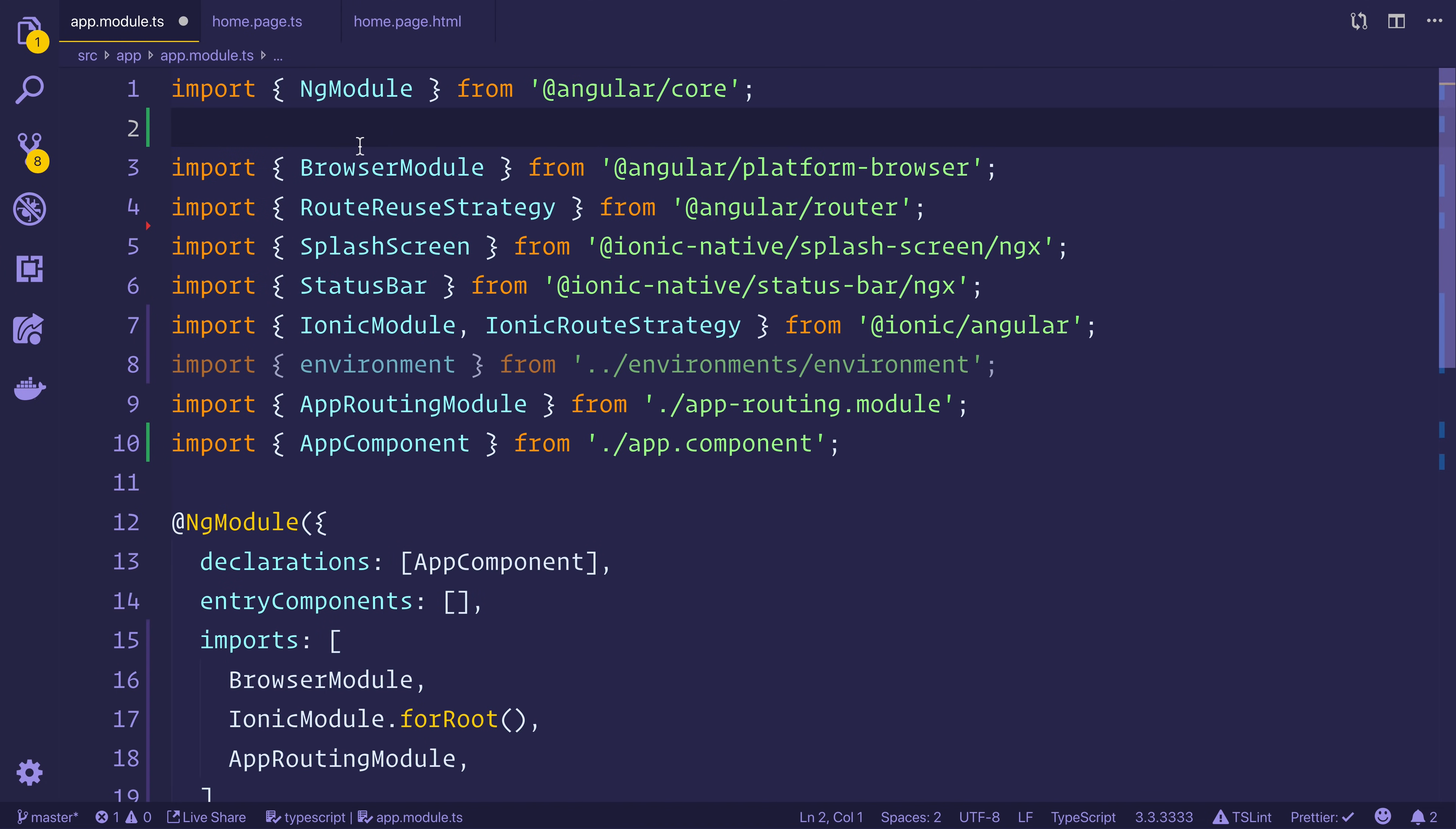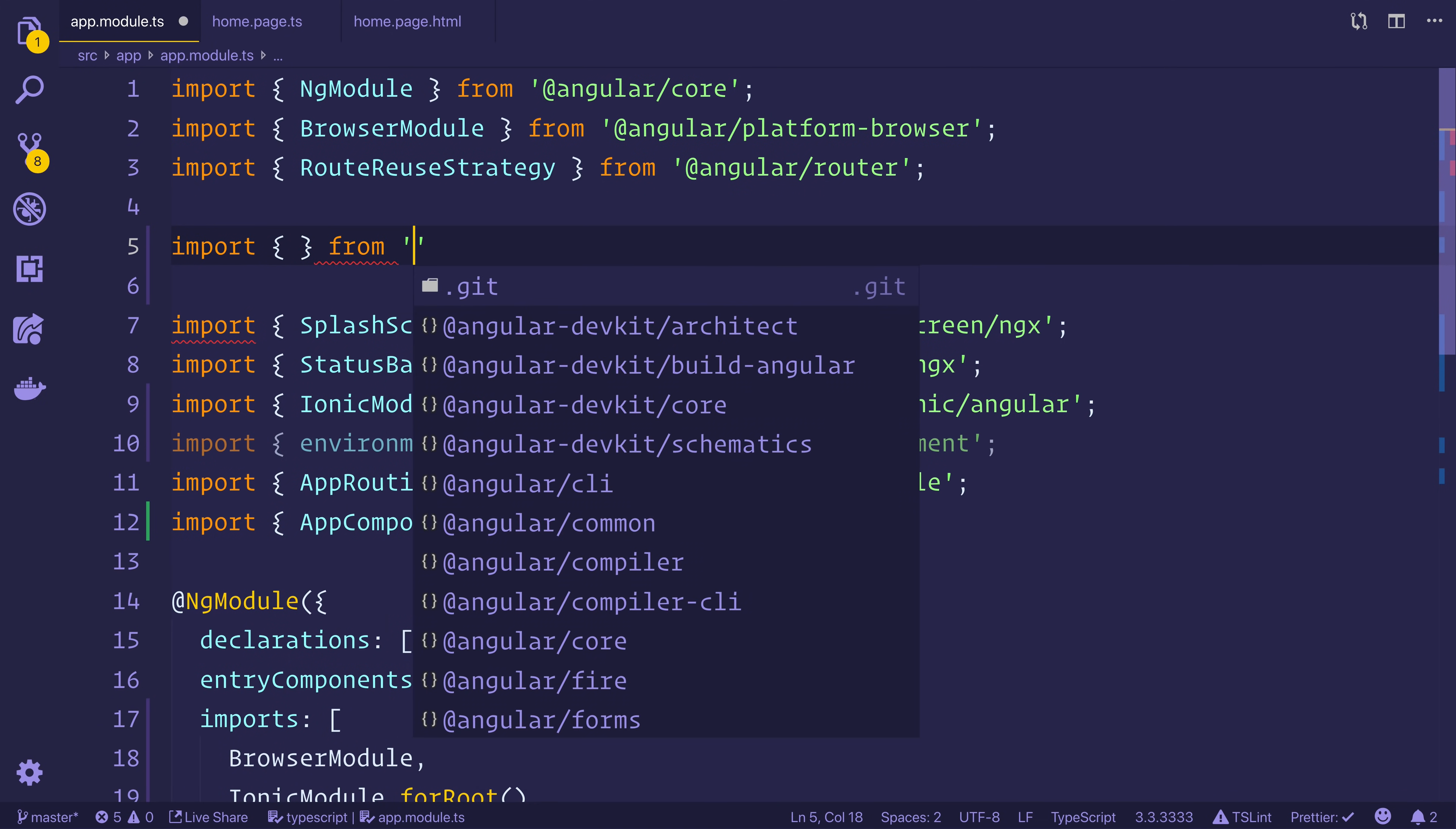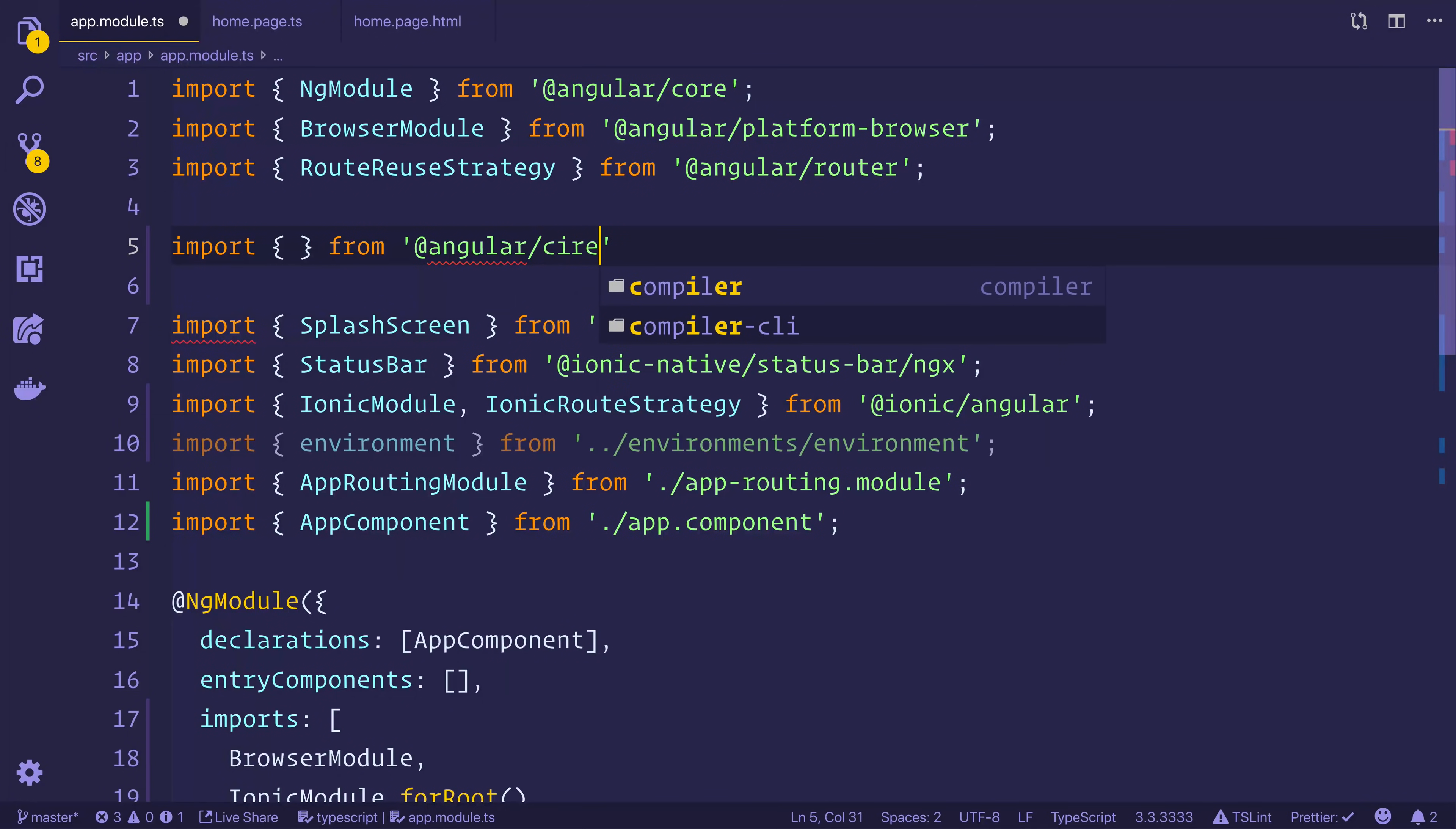Next up, we'll be heading over to app.module.ts, and inside of here we want to import AngularFire and AngularFireAuth. So that's from @angular/fire.